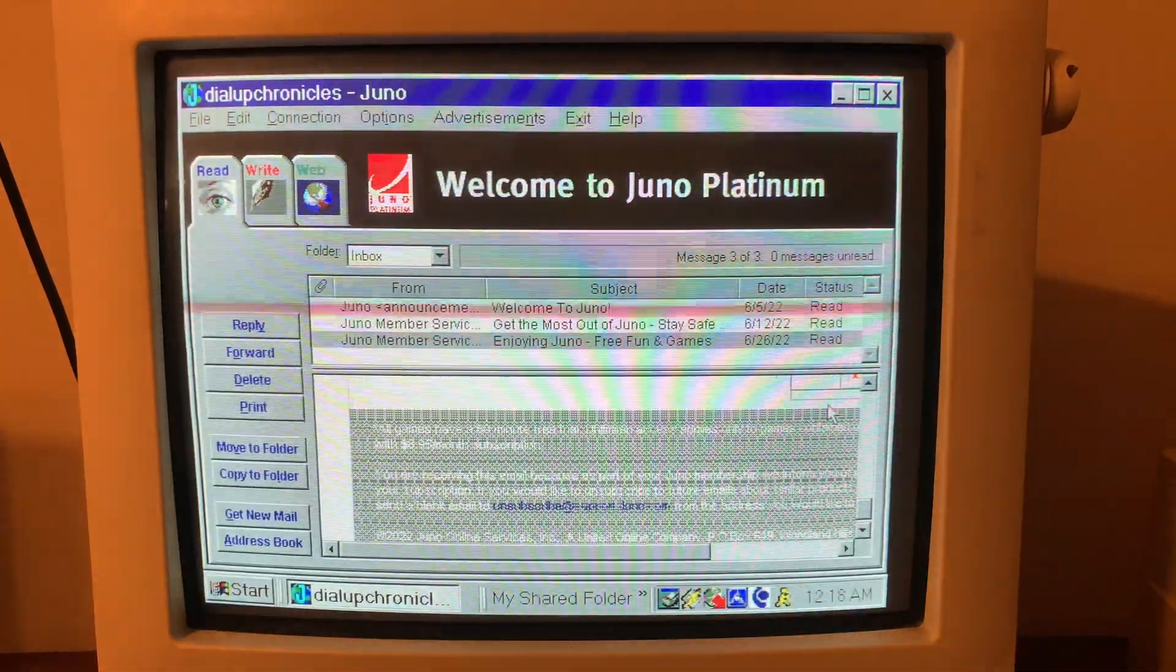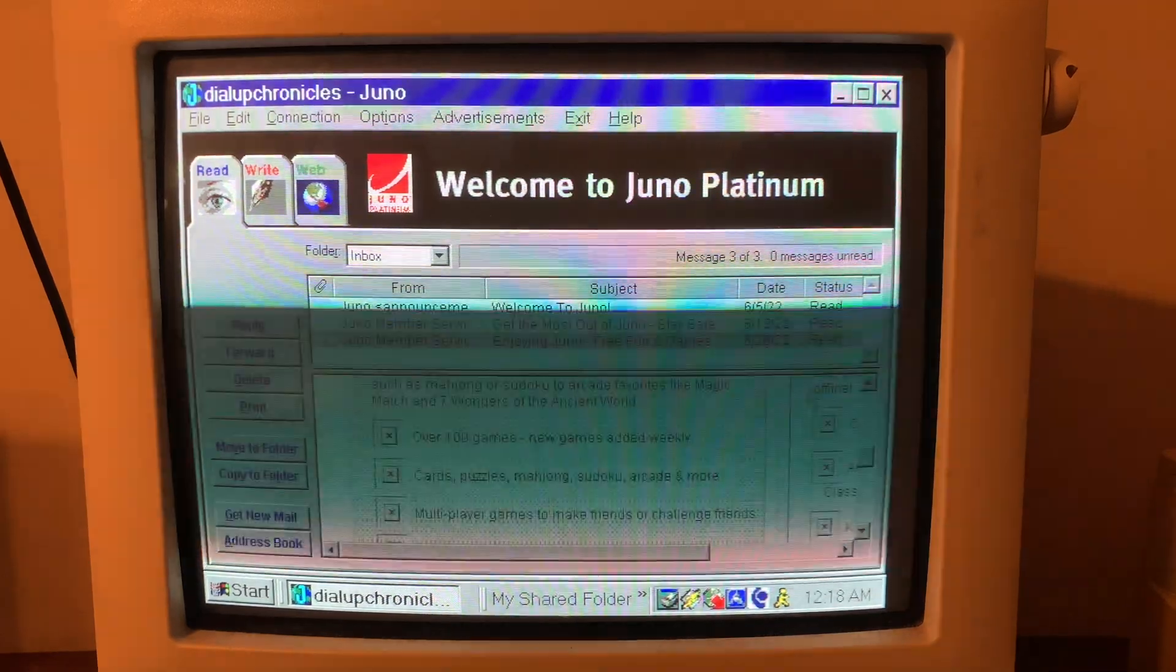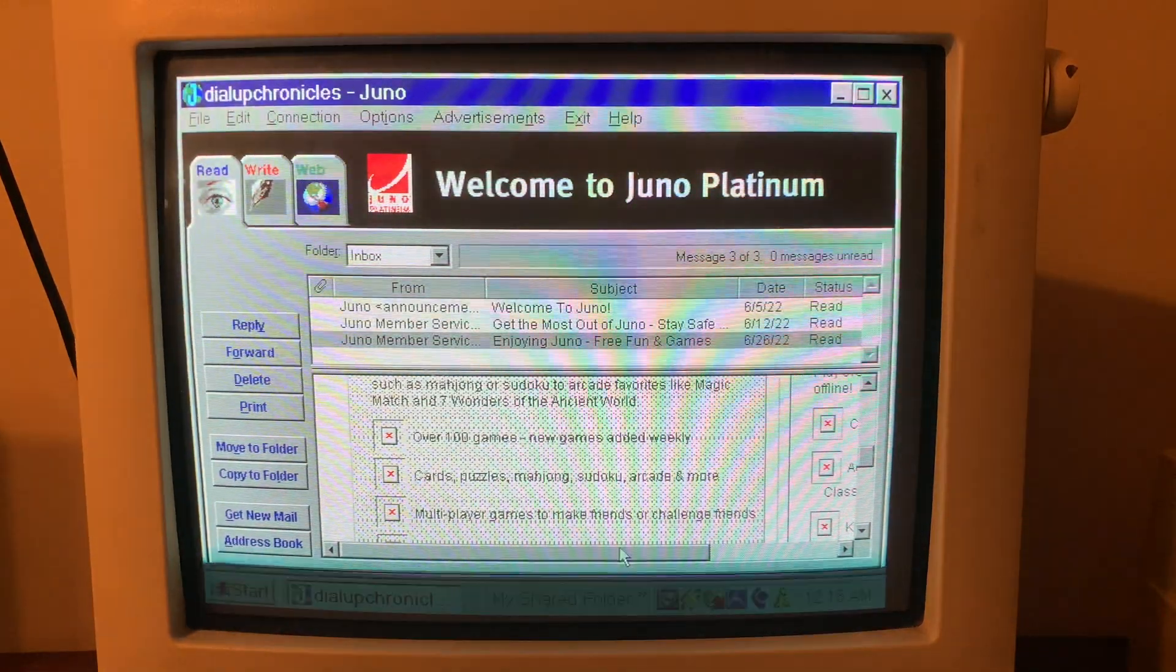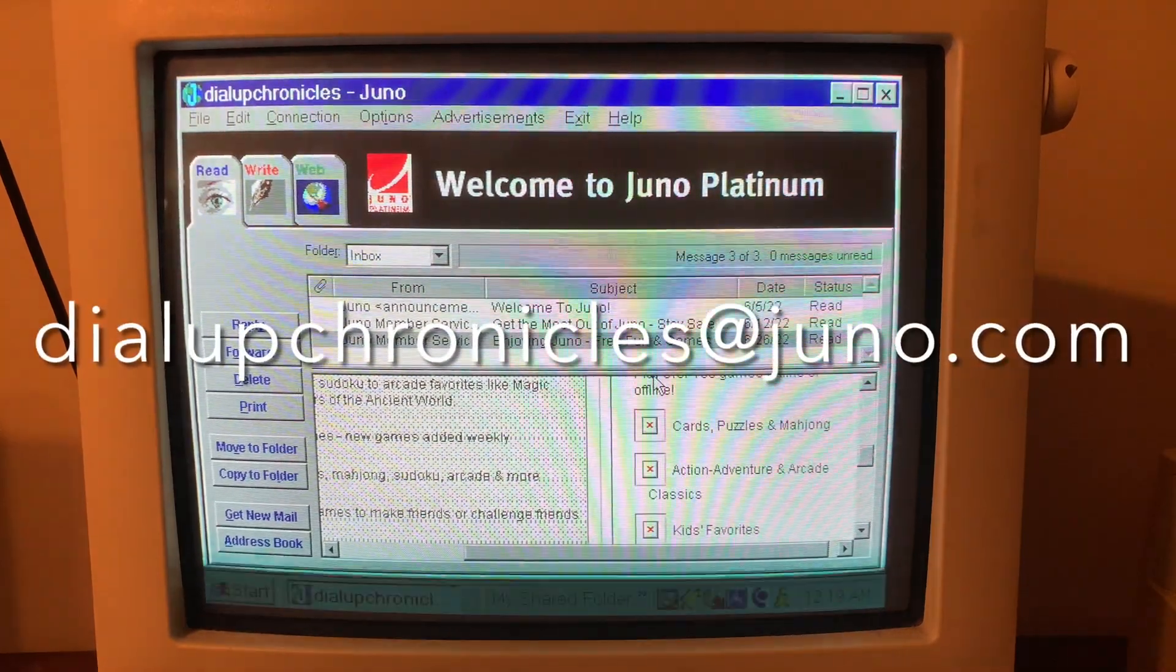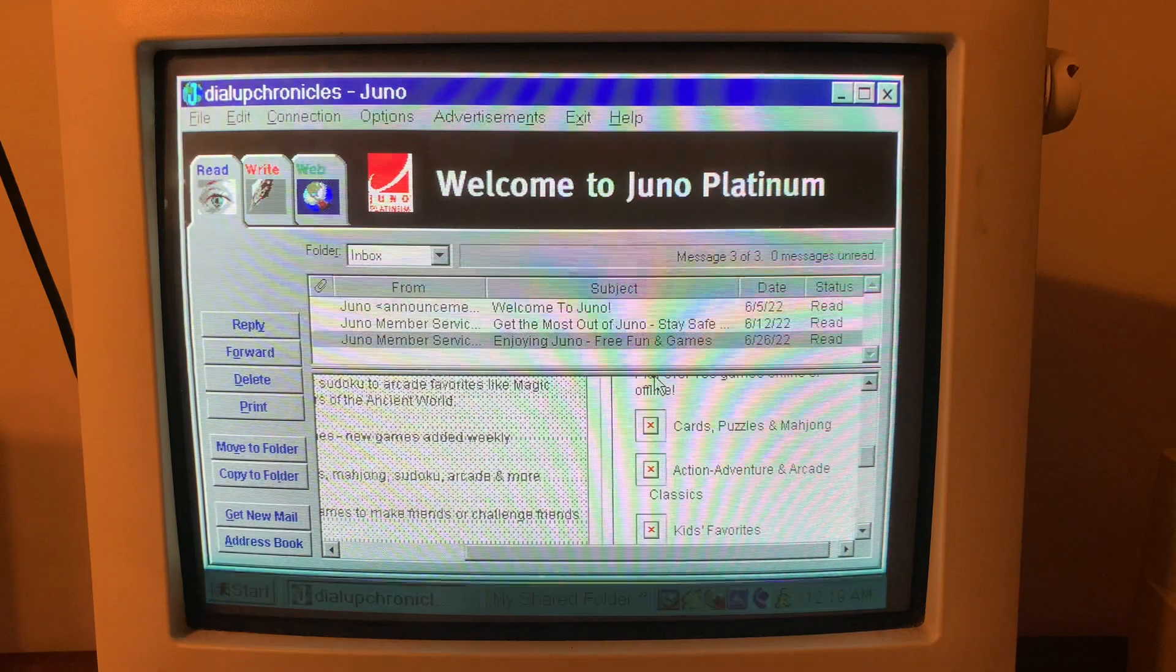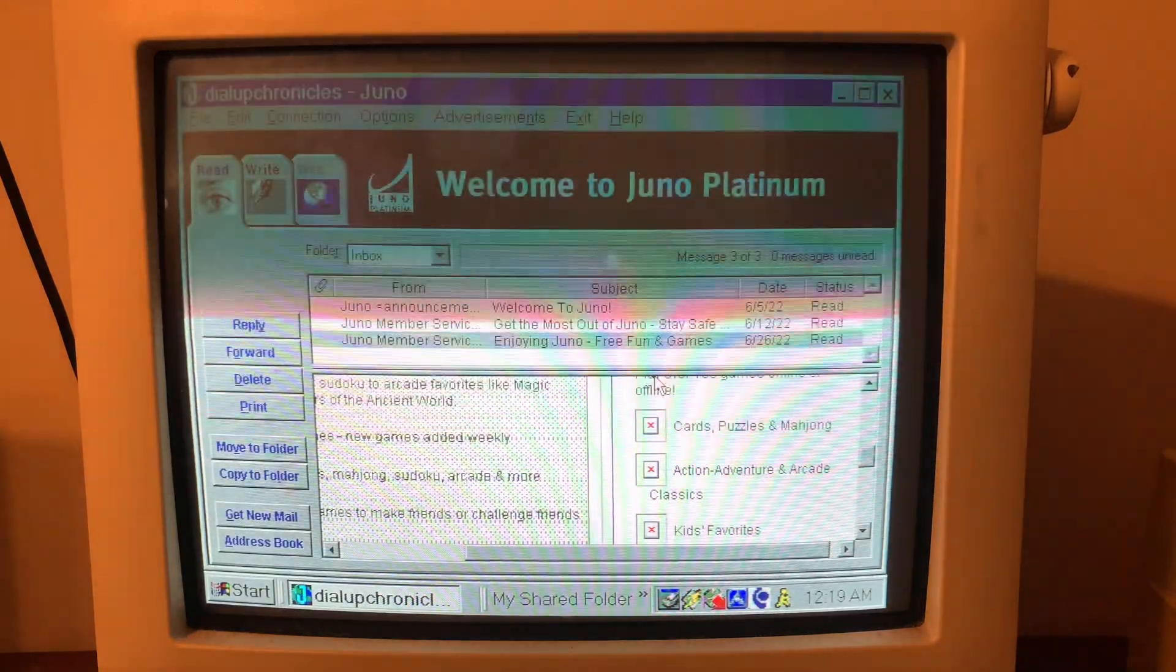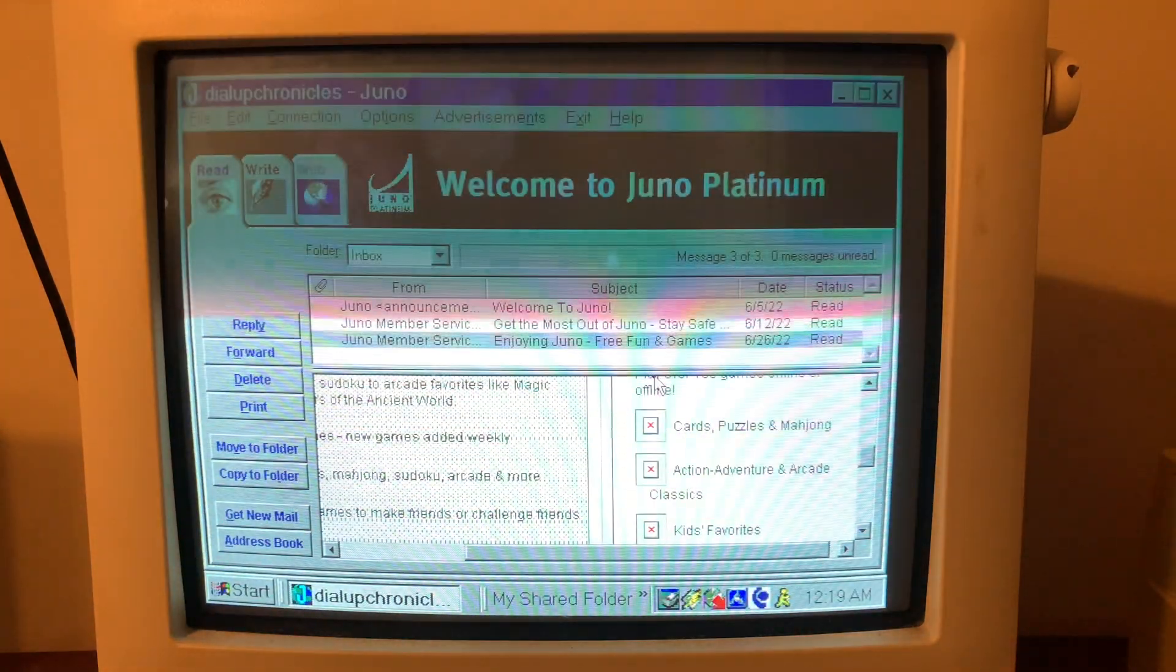So you definitely want to use dial-up email. We've gotten three emails so far because I've had the service. And you have 2022. All right. That was amazing.